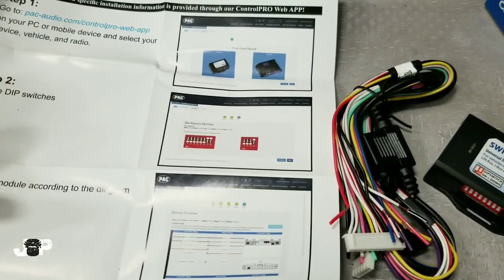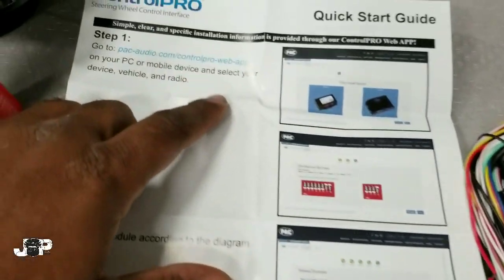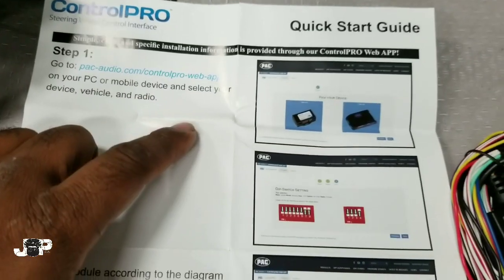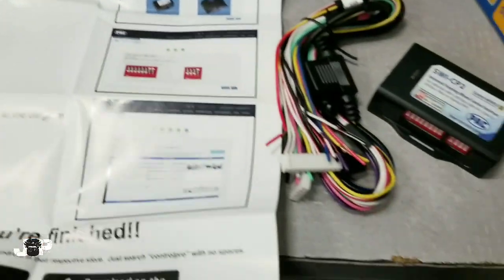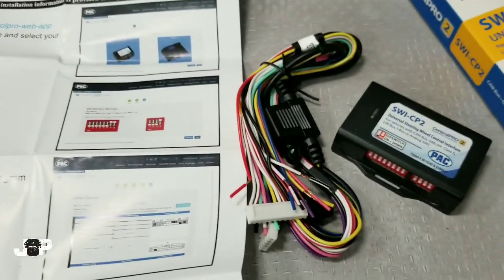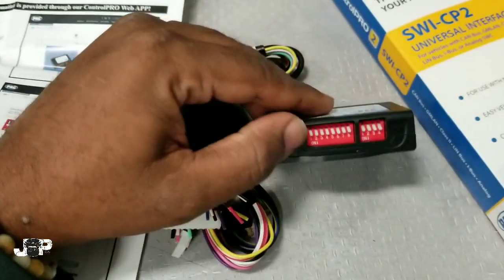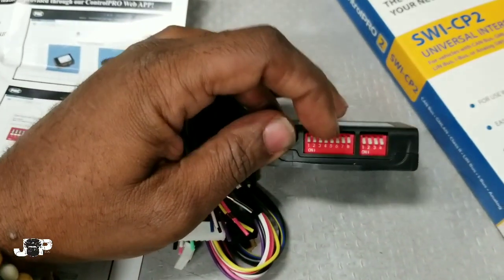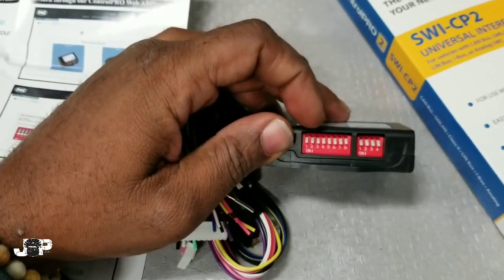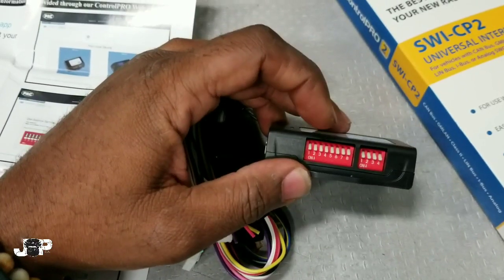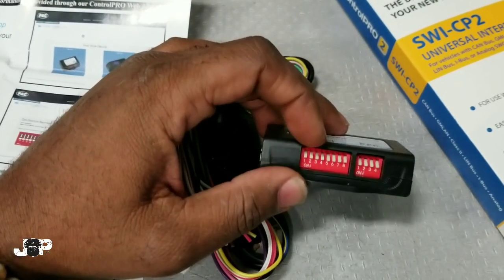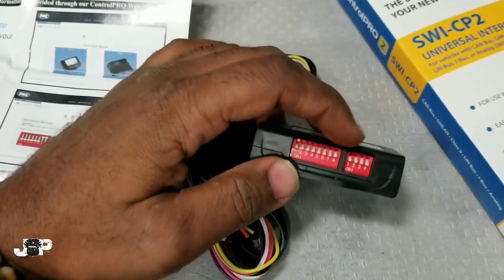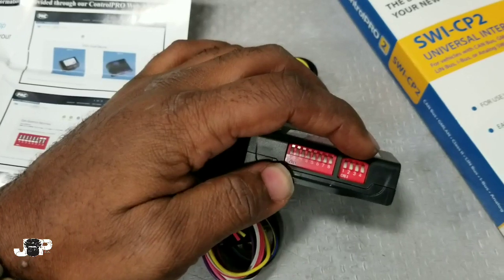That's what we're going to be using today and it's very simple. Your first set of dip switches is telling the control what car it is. The second set of dip switches is telling the CP2 what radio we have.